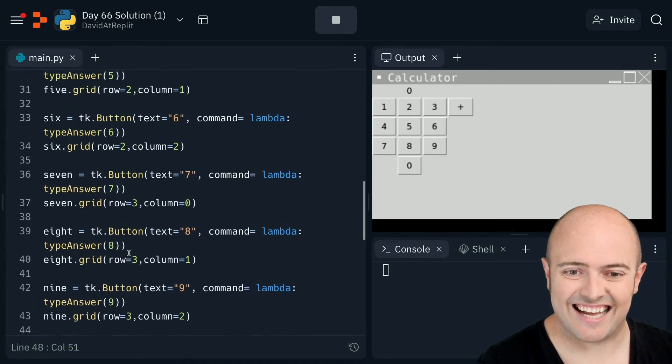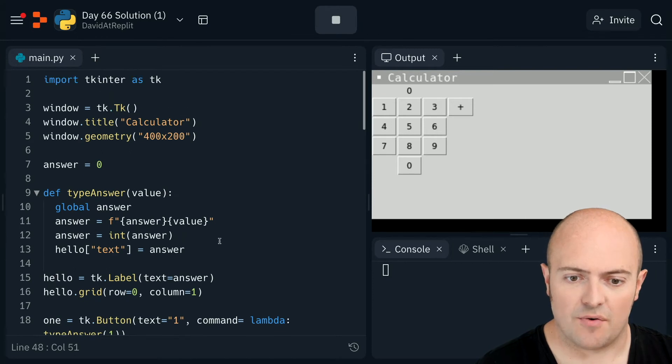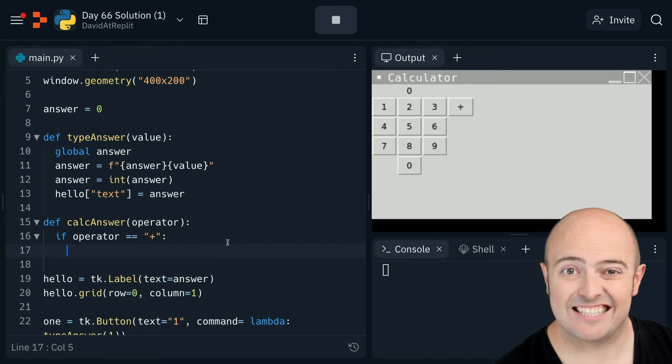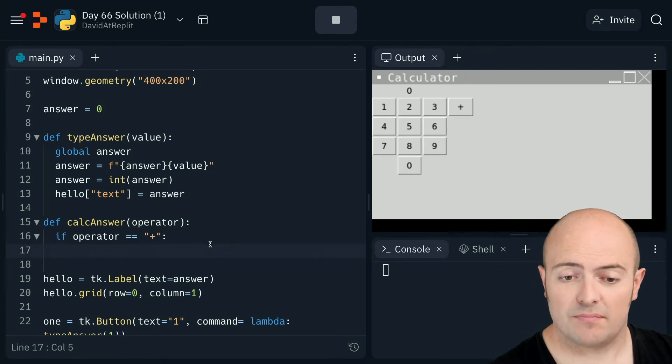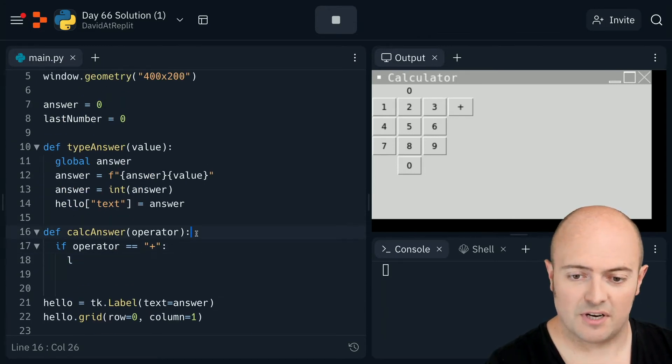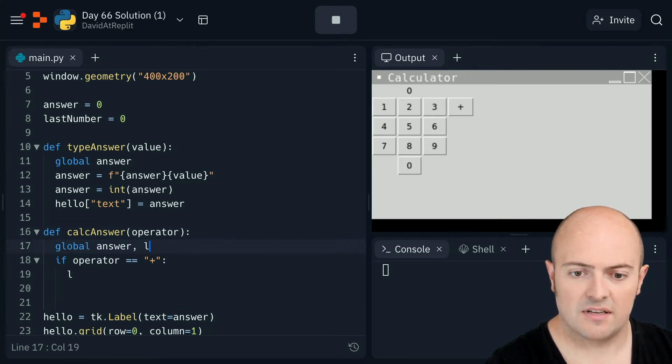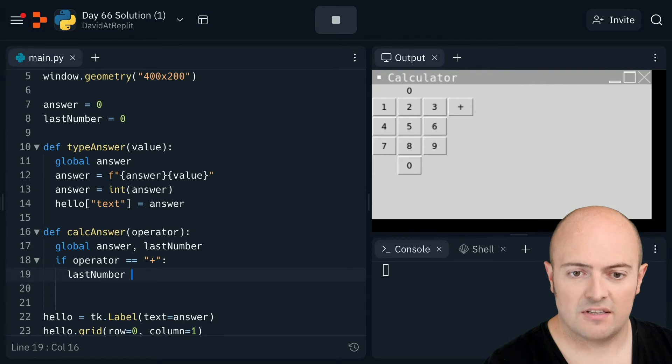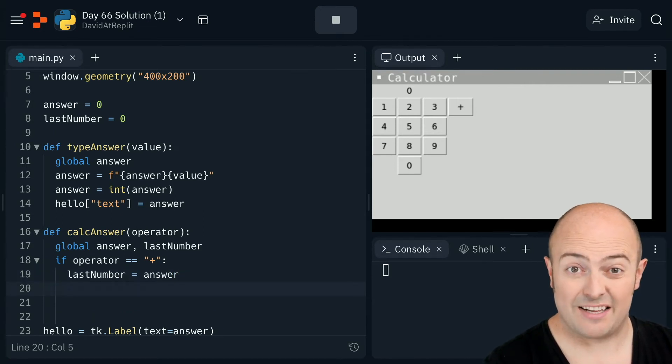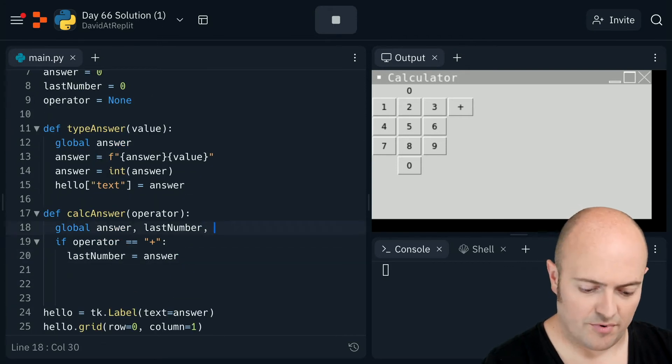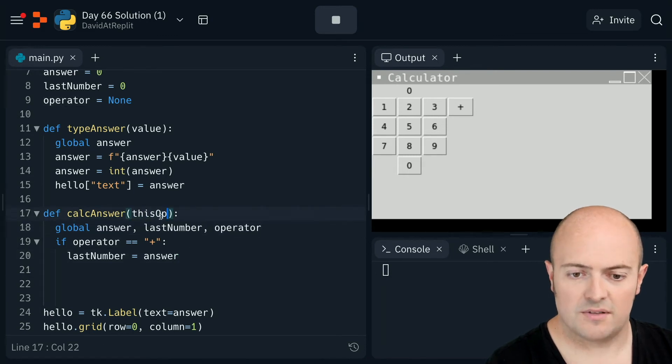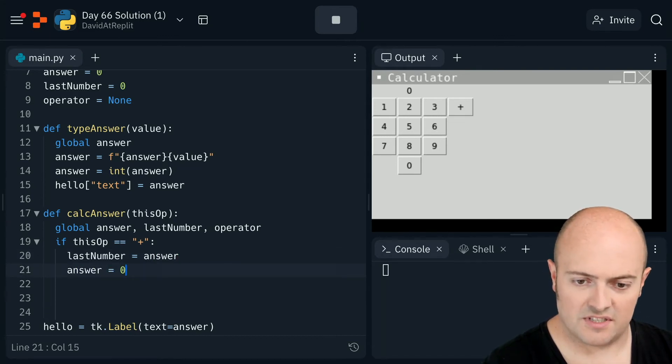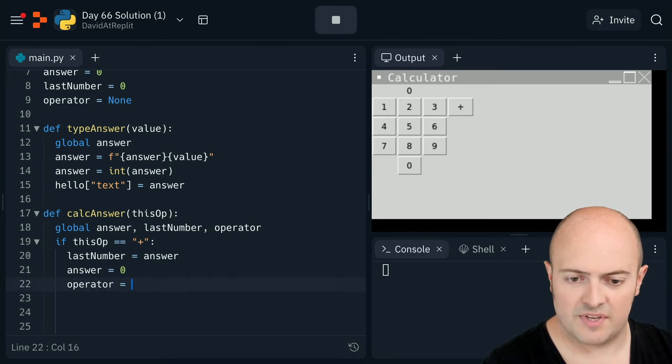Now let's go and write calc answer as a subroutine. So if it's a plus, what does that mean? That means I need to add the next number to it. So what I need to do, I need to set, we have to bring in some globals here. So bring in the global answer and last number. So we can access those. I'm going to set last number being equal to the current answer, which is the value that's in there. We're going to need to bring an operator as well. Let's call this one this op. So last number is equal to the answer.